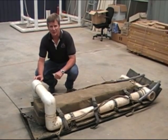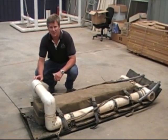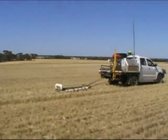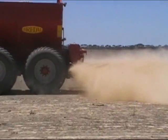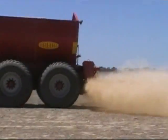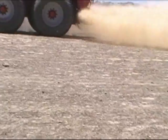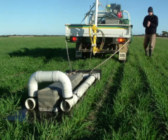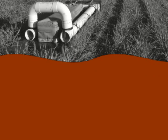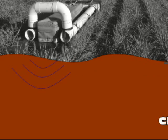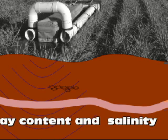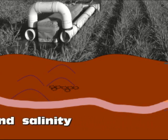In this video we want to talk about EM and its uses in paddock surveys, particularly in relation to variable rate gypsum applications. EM is related to the conductivity of the soil, and the two key drivers of conductivity are clay content and salinity.